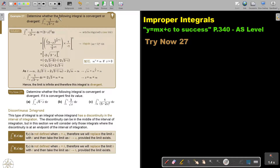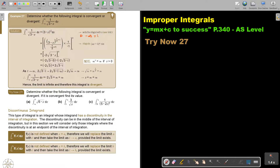Determine whether the following integral is convergent or divergent. You can see the function is just a little bit more complicated. We are going to do the same — we can indicate it here by saying negative infinity is equal to t.